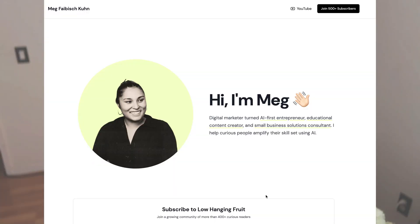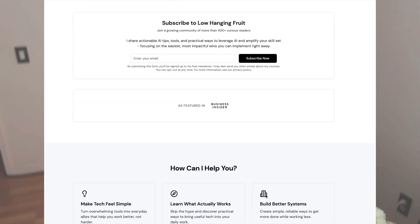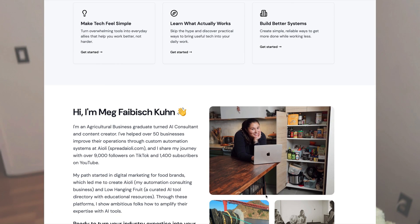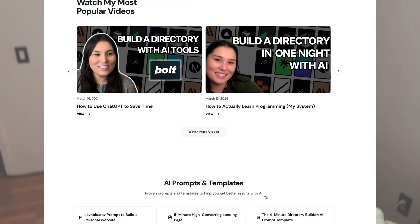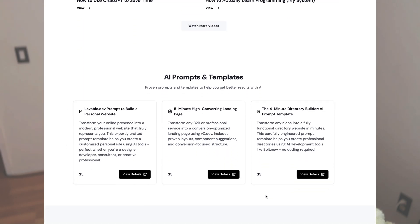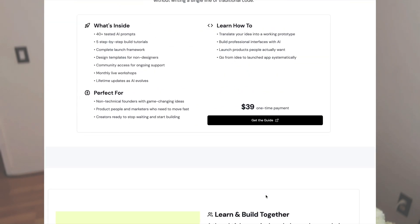In this video, we will be creating a personal website using AI, specifically using a tool called lovable.dev.